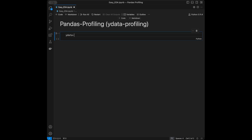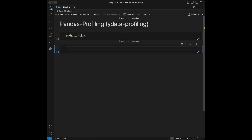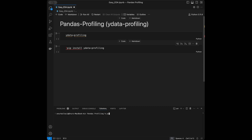First we need to install ydata profiling. In a Jupyter notebook we can run pip install ydata-profiling. Alternatively, go to the terminal — on Windows use pip, on Mac use pip3. Run pip3 install ydata-profiling. I already have it on my system so I don't need to reinstall, but you can download it this way.